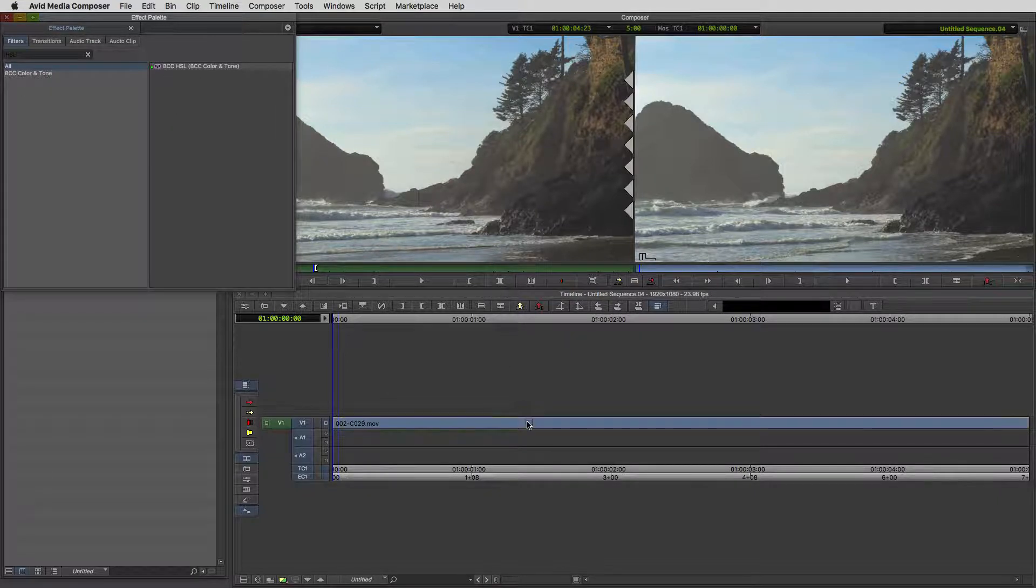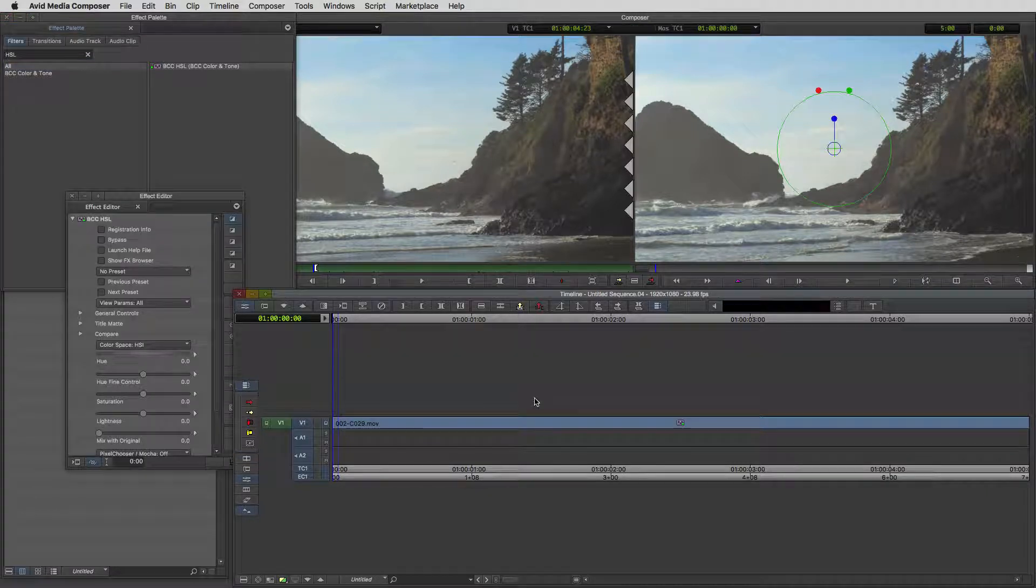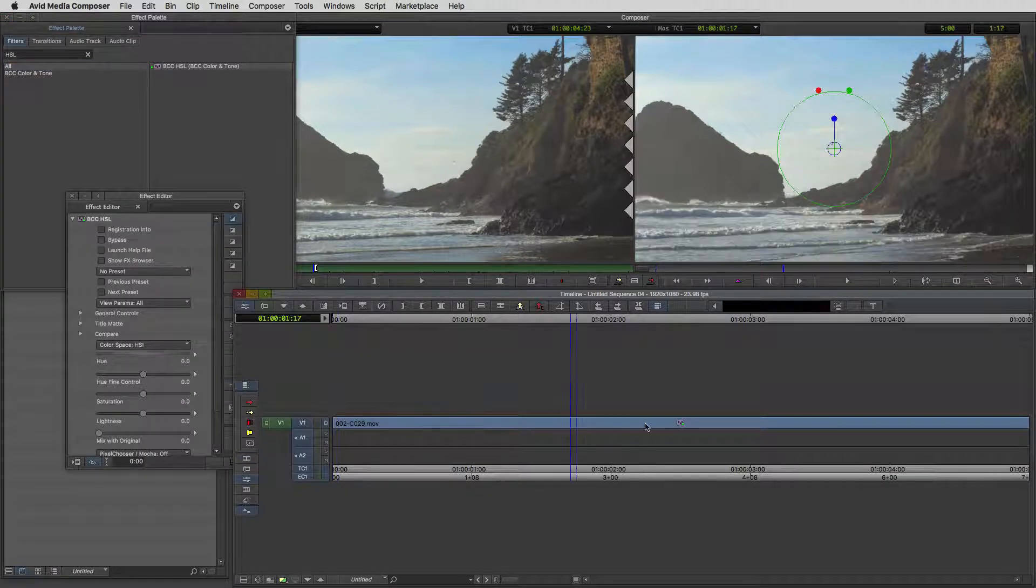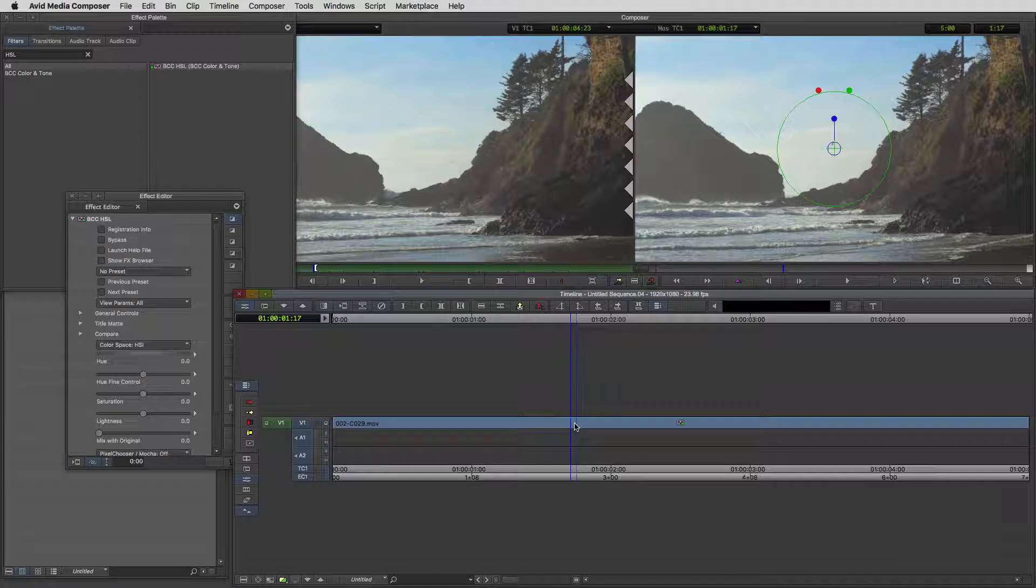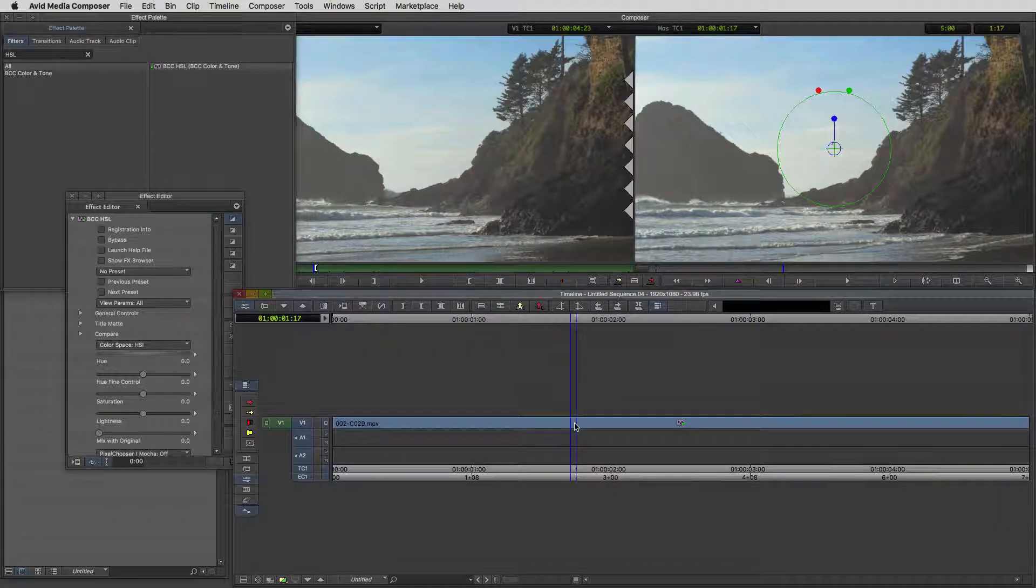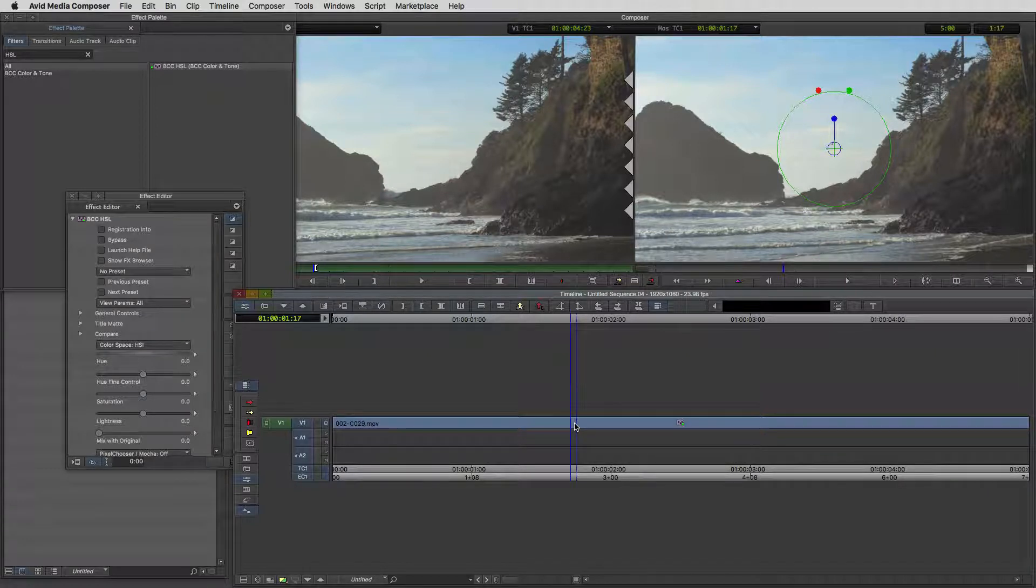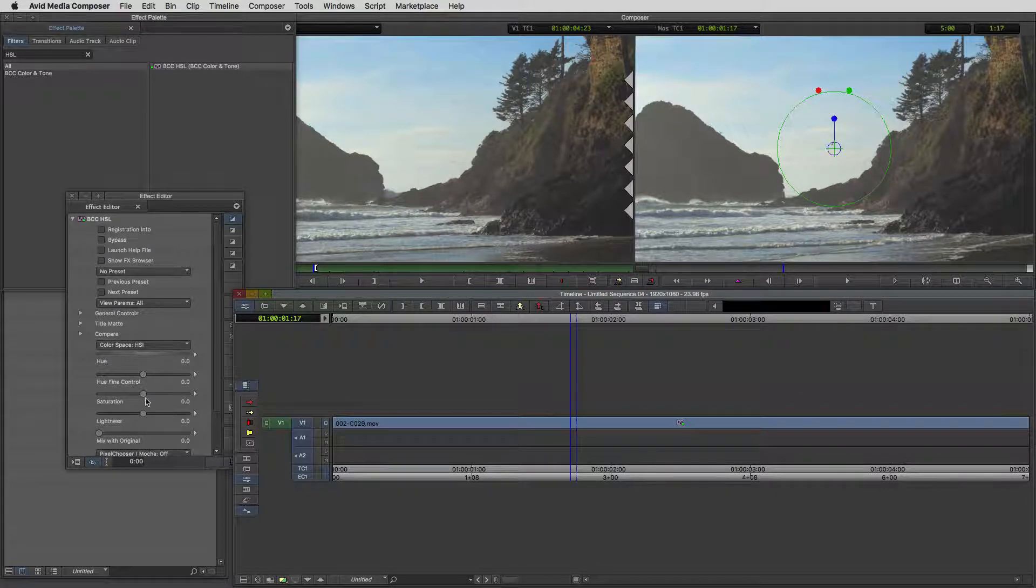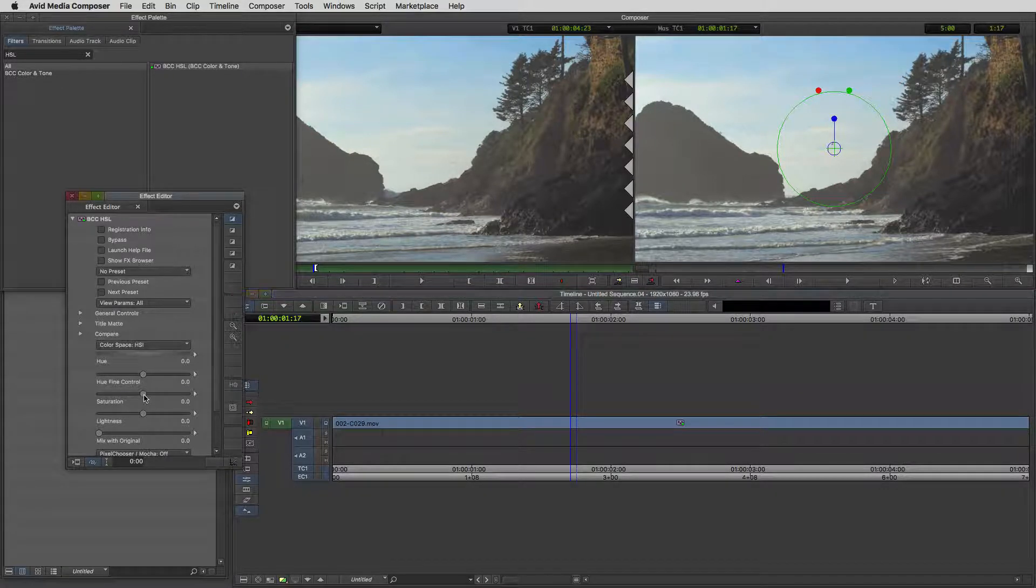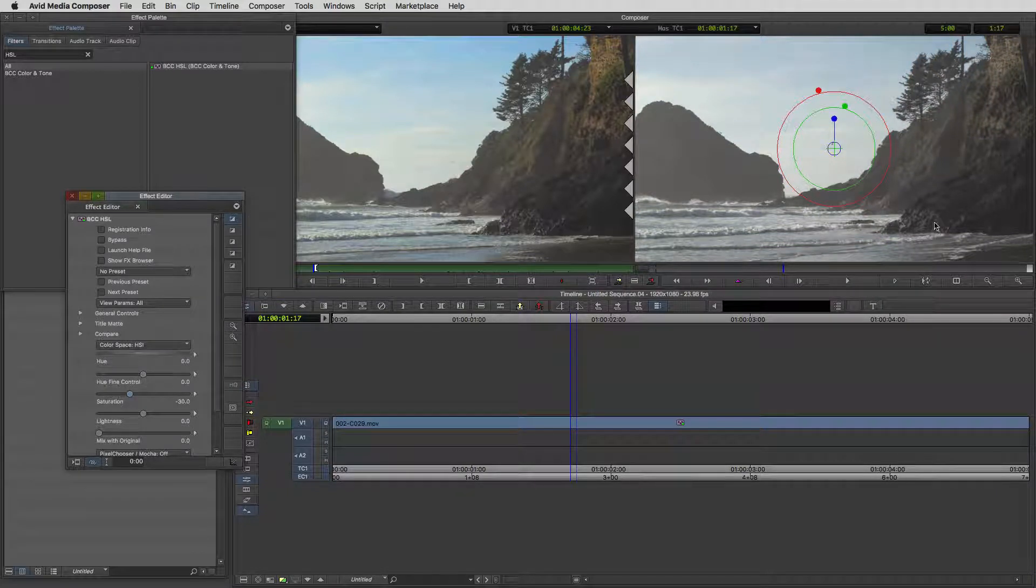It's one of the BCC effects inside of the BCC color and tone category. Let's take the effect and drag it and drop it down onto our shot. One thing that's important when you're creating night shots from day footage is at night it always seems as though everything has had a lot of the color pulled out of it. I'm going to pull about 30% of the saturation out of this shot.